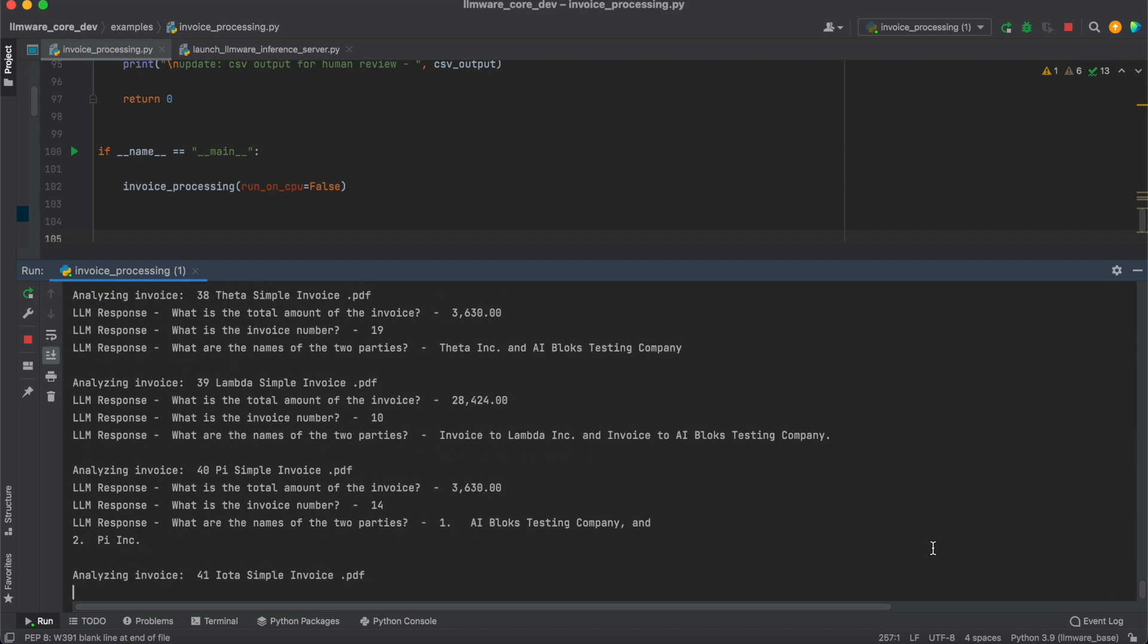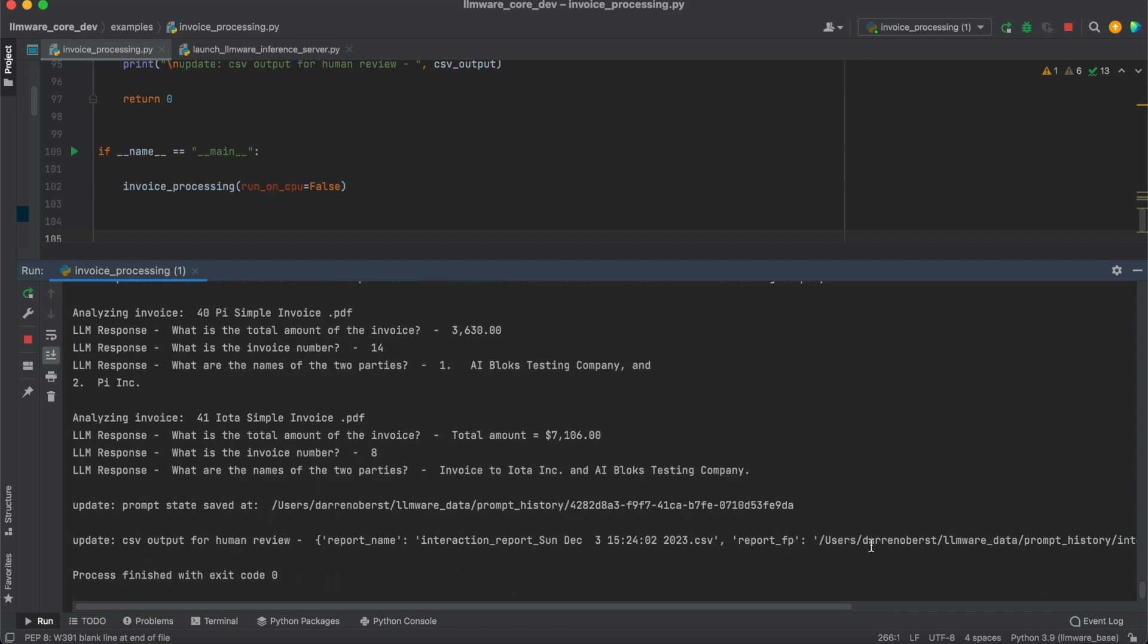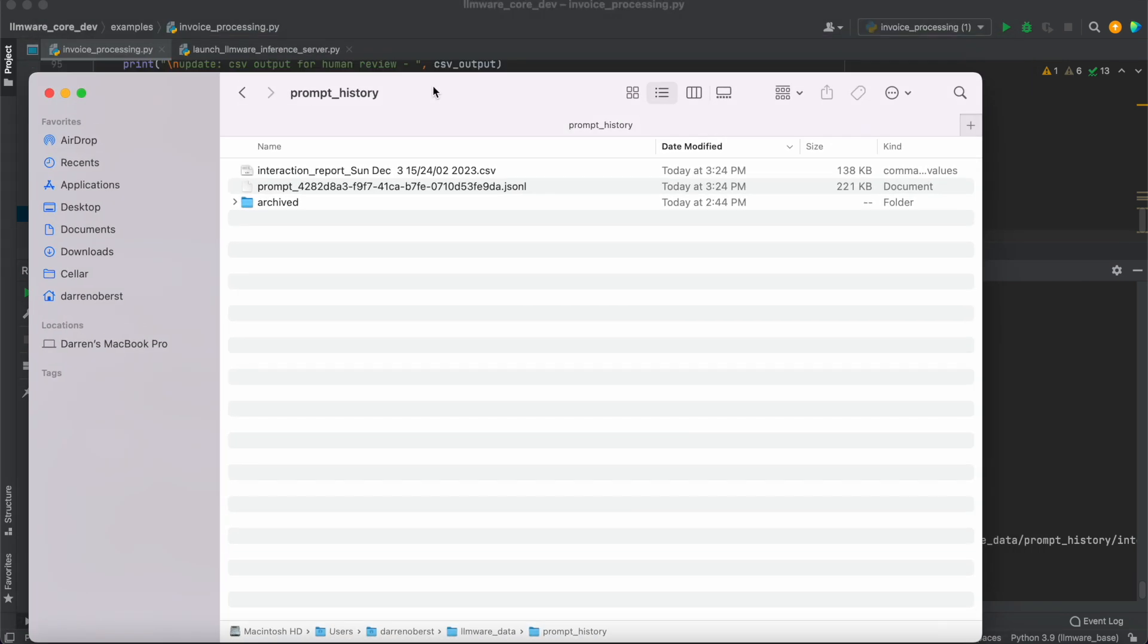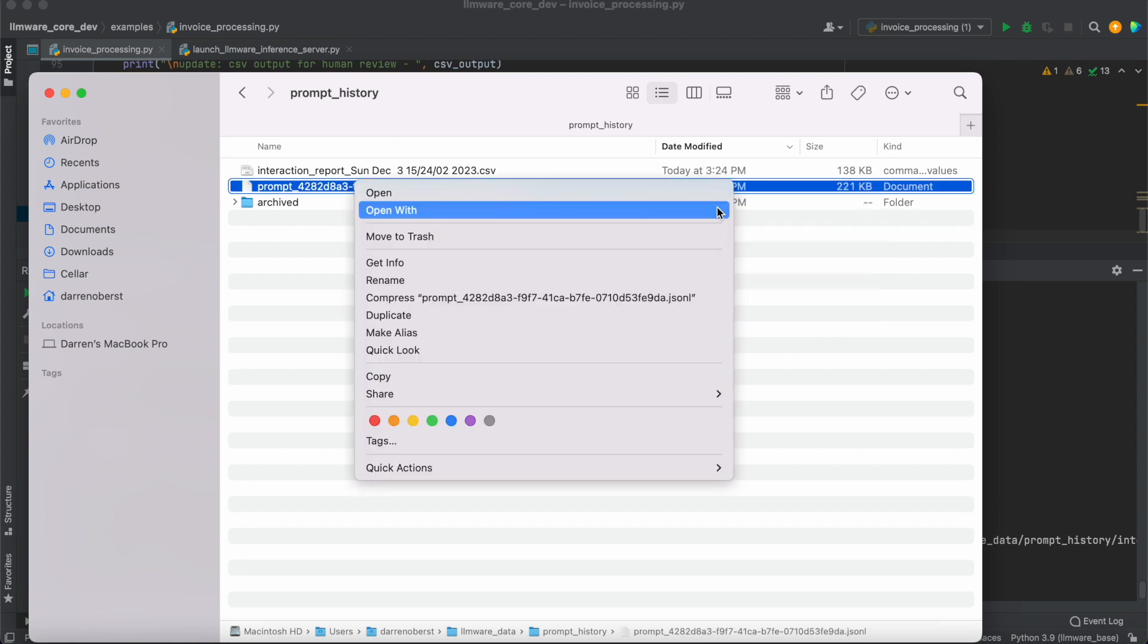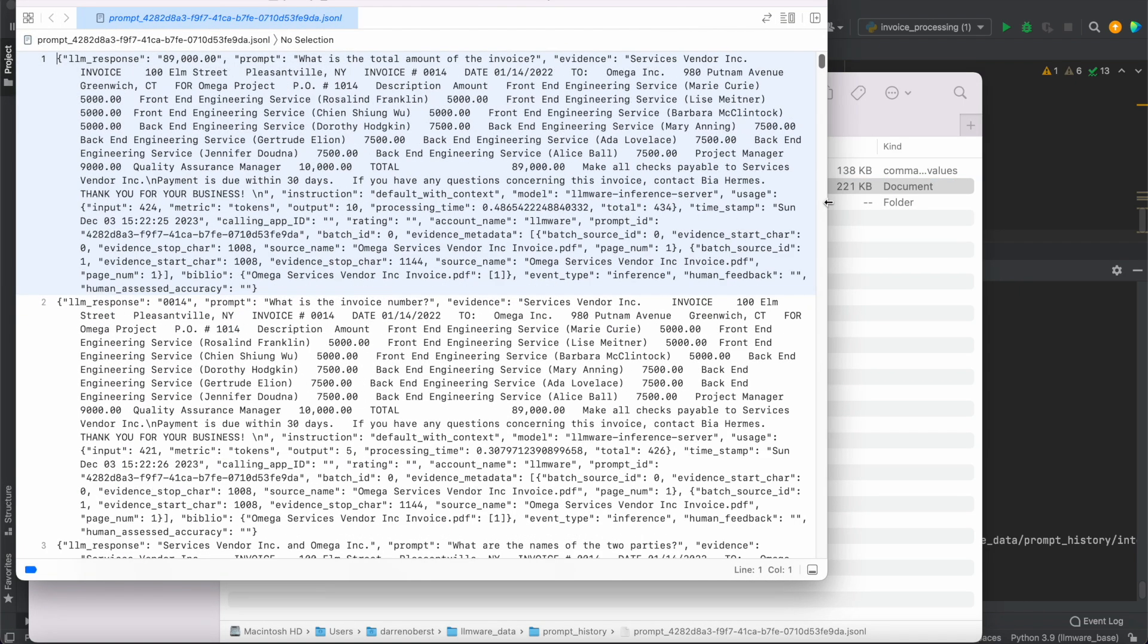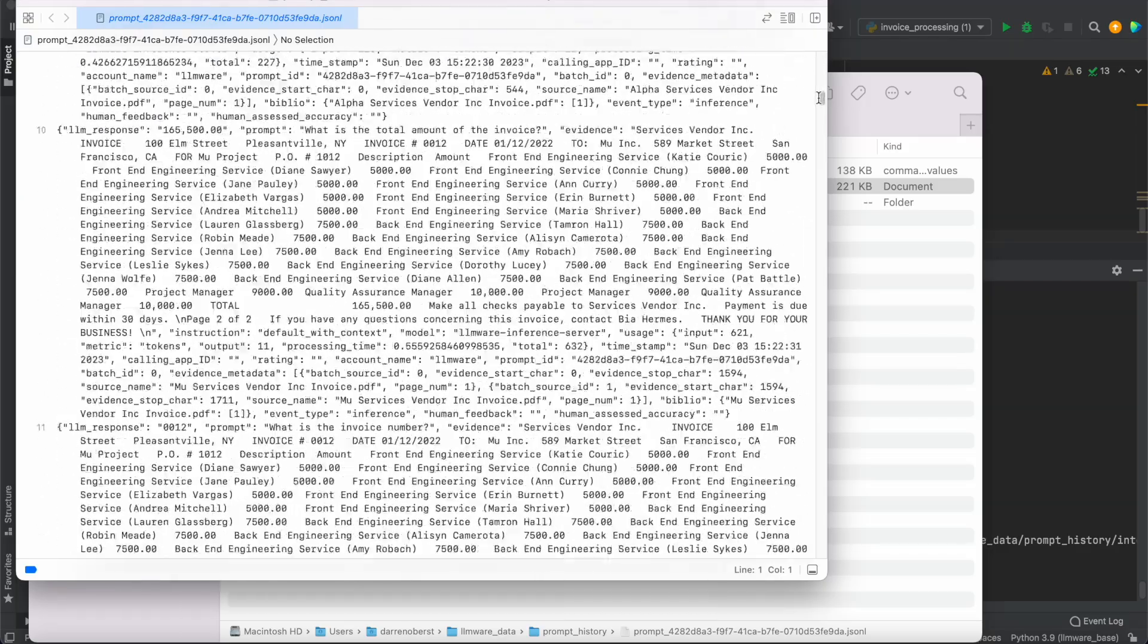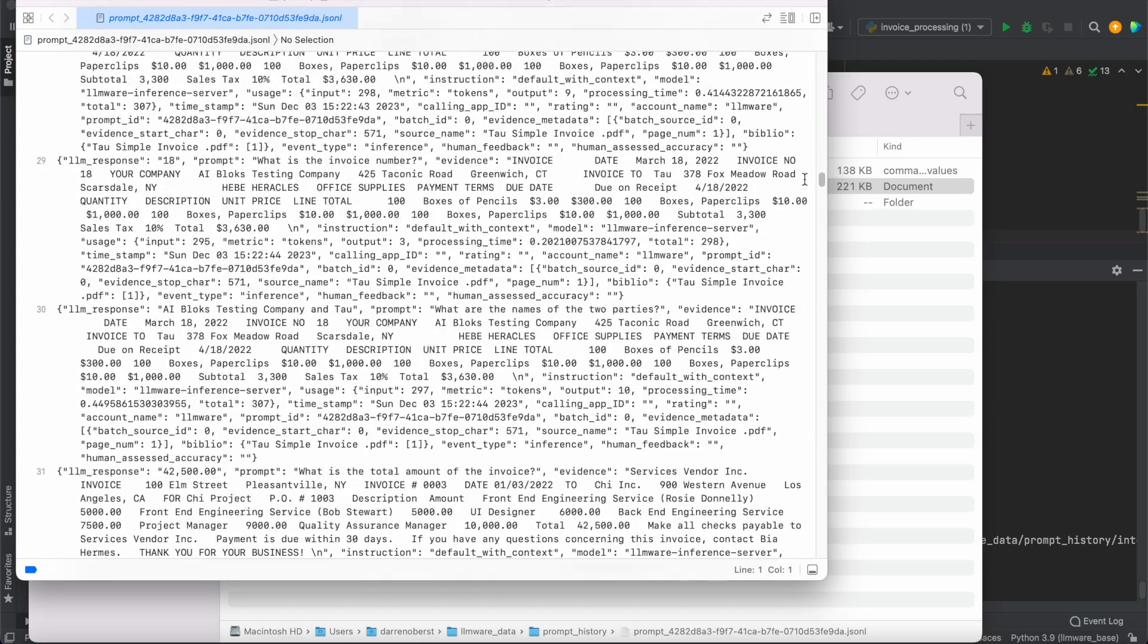And then what I want to show you is at the very end, the two artifacts that get saved because these are actually really useful. This gets put in the prompt history and the path is defined in the output. And it comes in two forms. The first is this JSON-L report. And this becomes really easy. One of the things we do upstream, we can push this into a document store. You can actually convert this into a data set. This is the LM response, the prompt, the evidence, and all of the associated metadata.